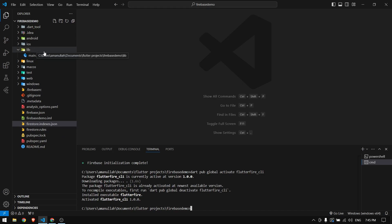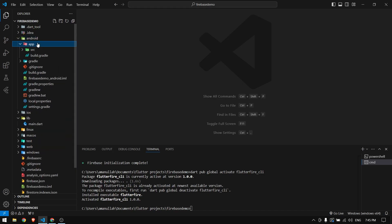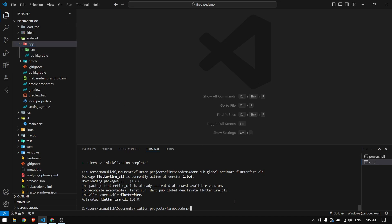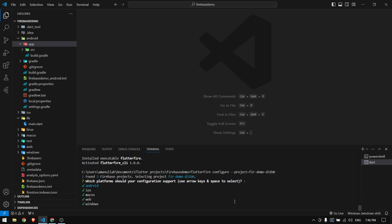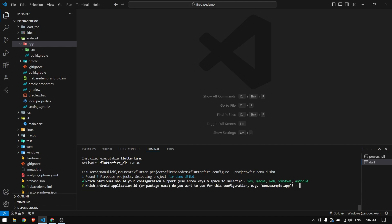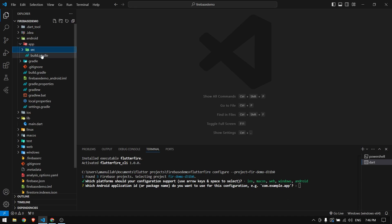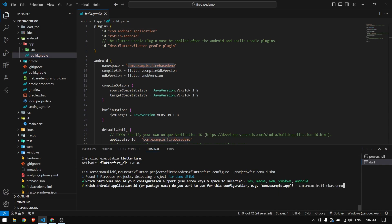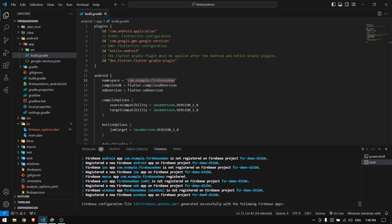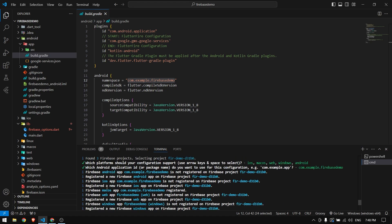Running this command will create firebase_options.dart in our project, and in the Android folder it will add google-services.json — which we used to add manually before. Now it's added automatically. It asks which platforms to target; all are selected by default, so I keep all of them and press Enter. Then it asks for our package name, which we can find inside android > app > build.gradle.